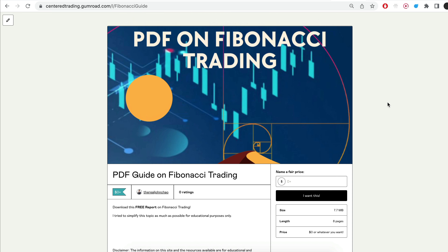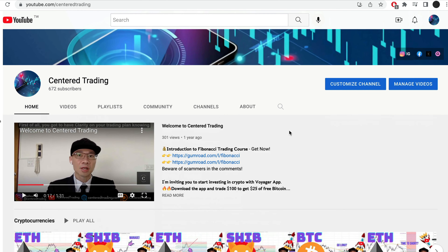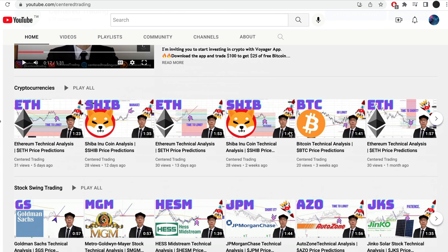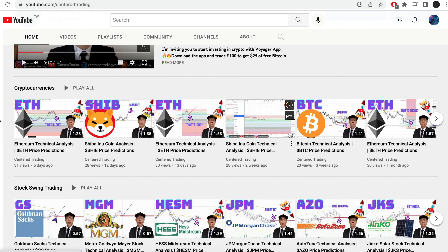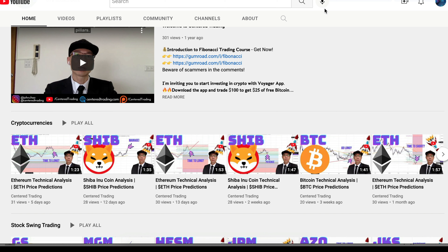Hi everyone, John here. I recently put together a PDF on Fibonacci Trading — you can check out the link in the description below, I'll also put it in the comments. Have you subscribed to our YouTube channel? We go over setups in cryptocurrencies as well as US equities to help you grow your account. Subscribe now and hit that notification button — we look forward to hearing from you in the comments area.